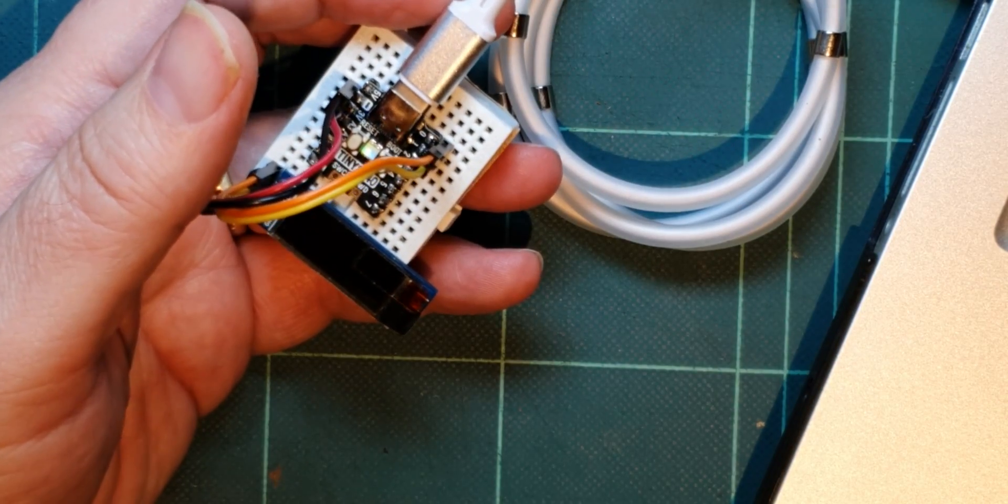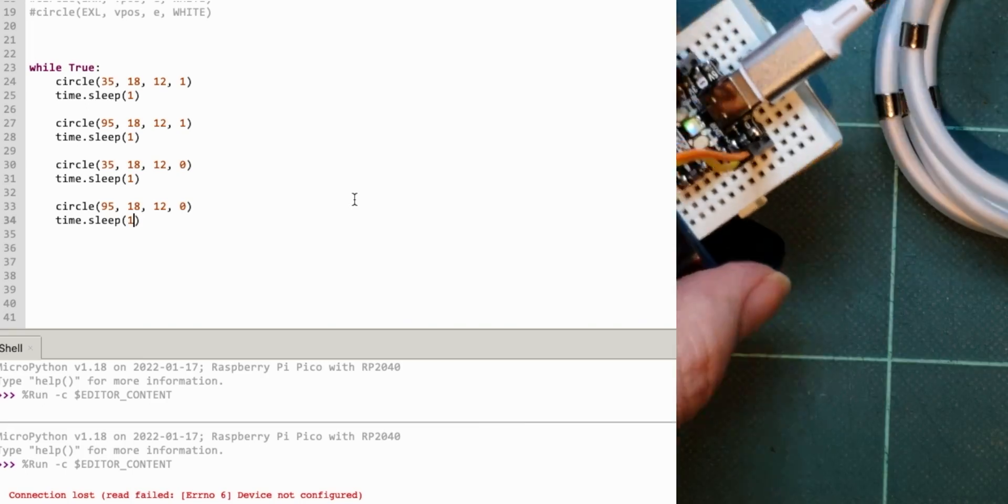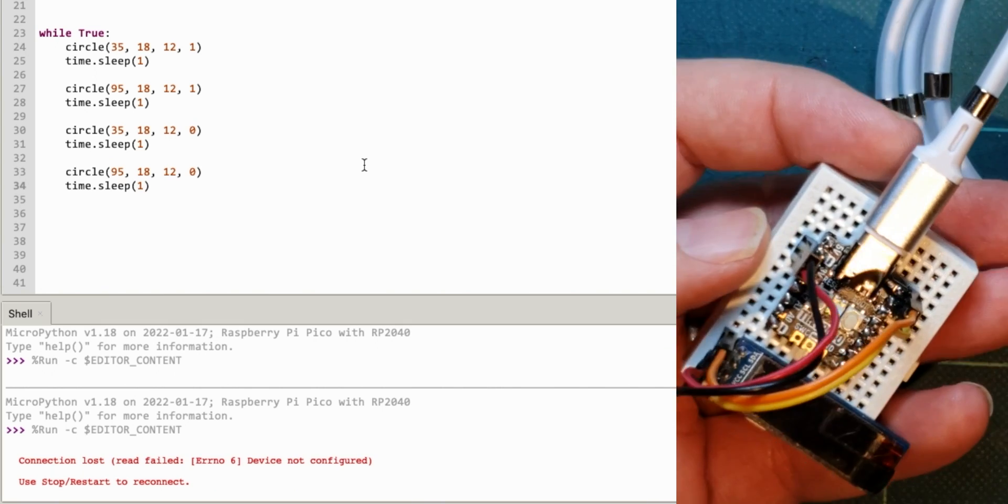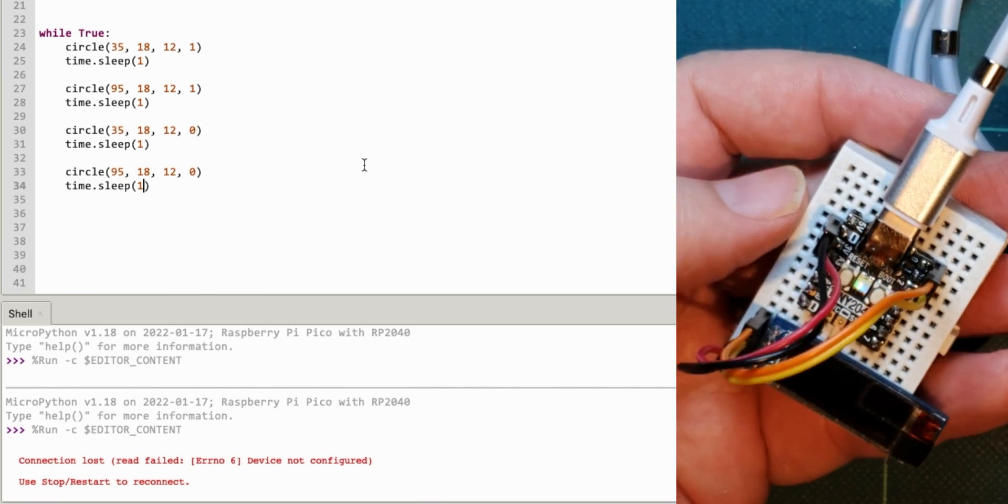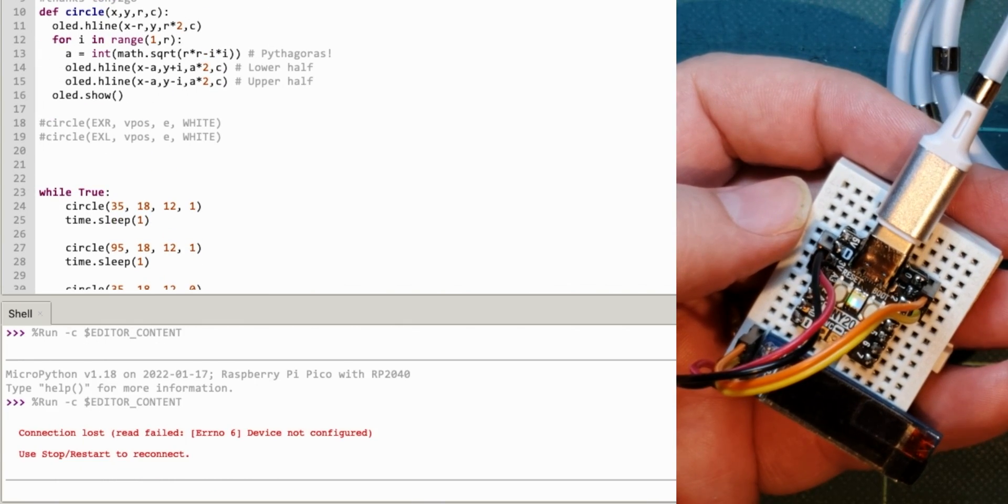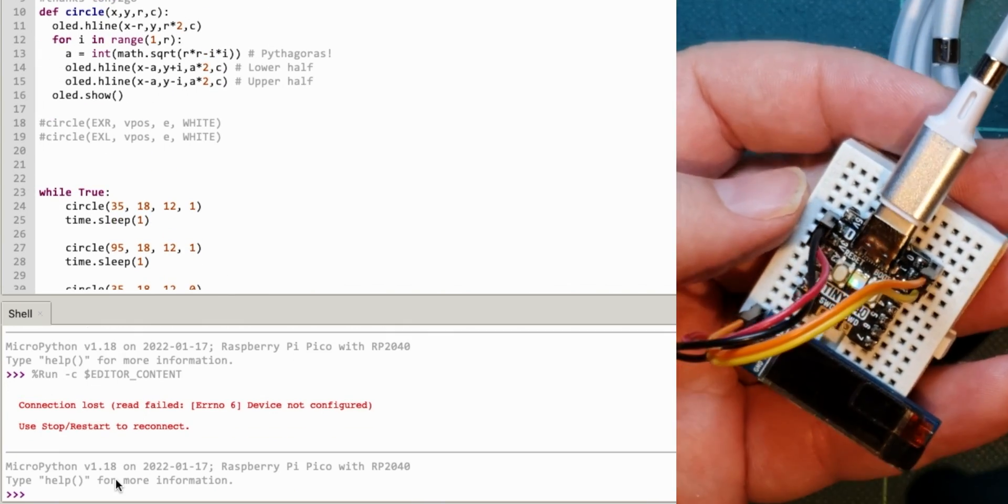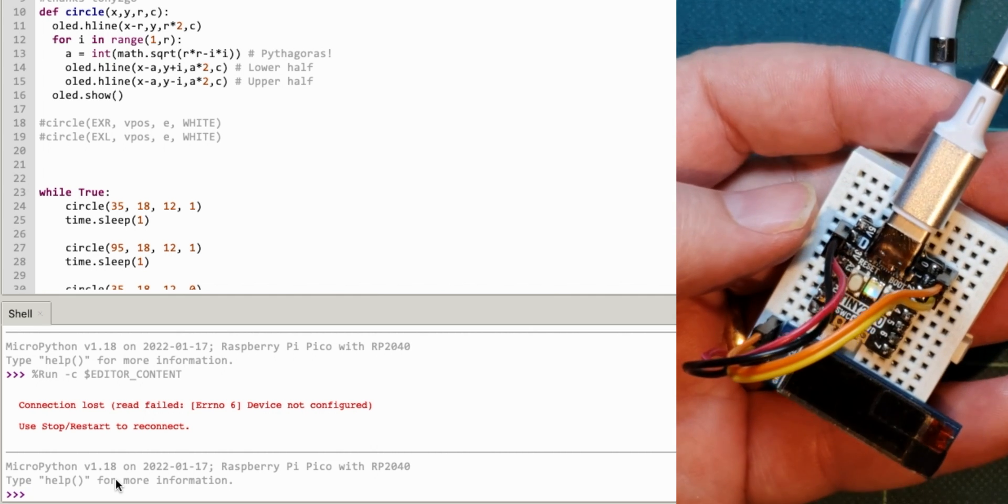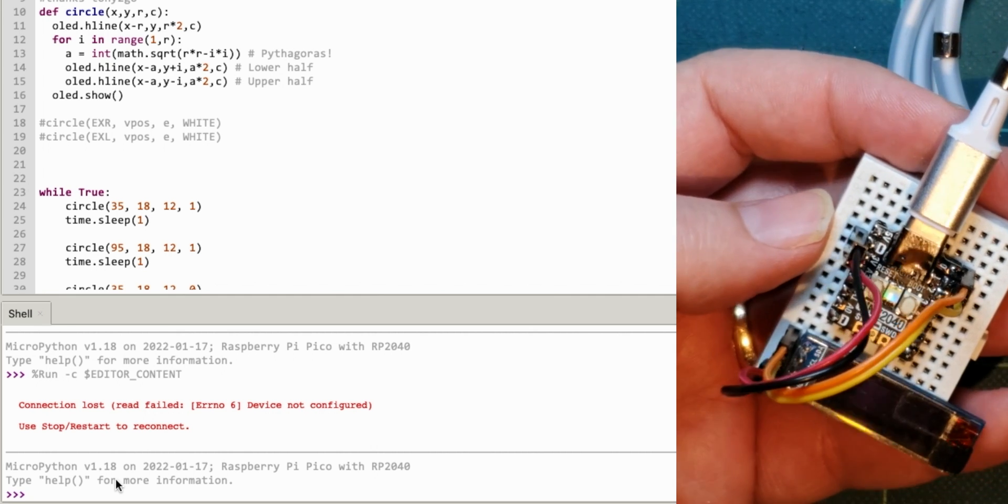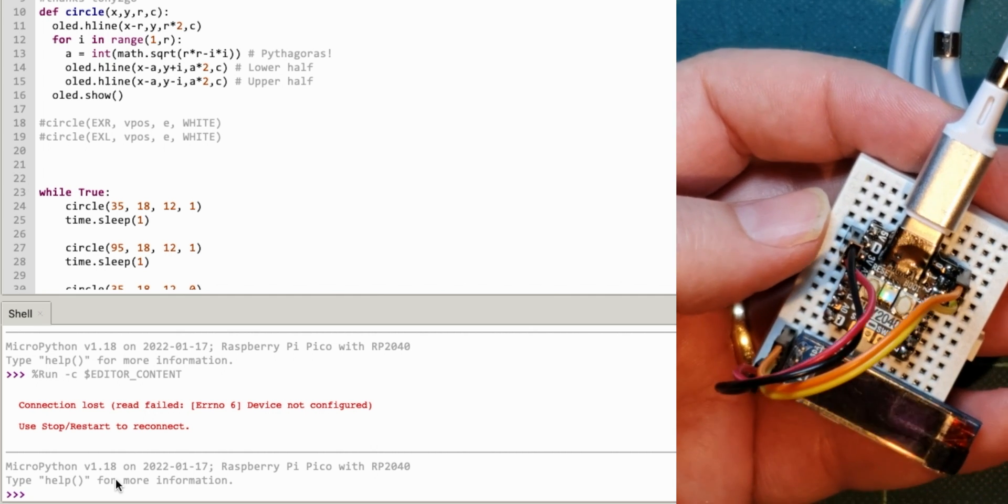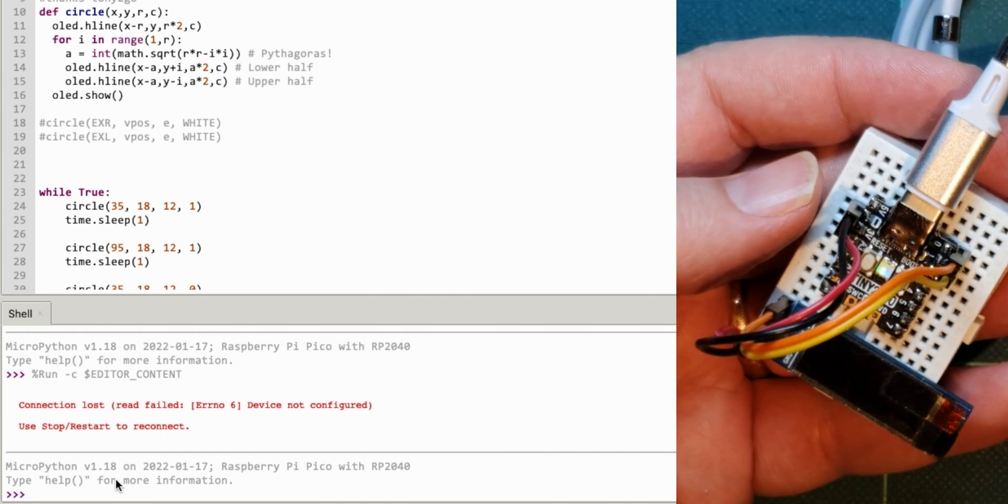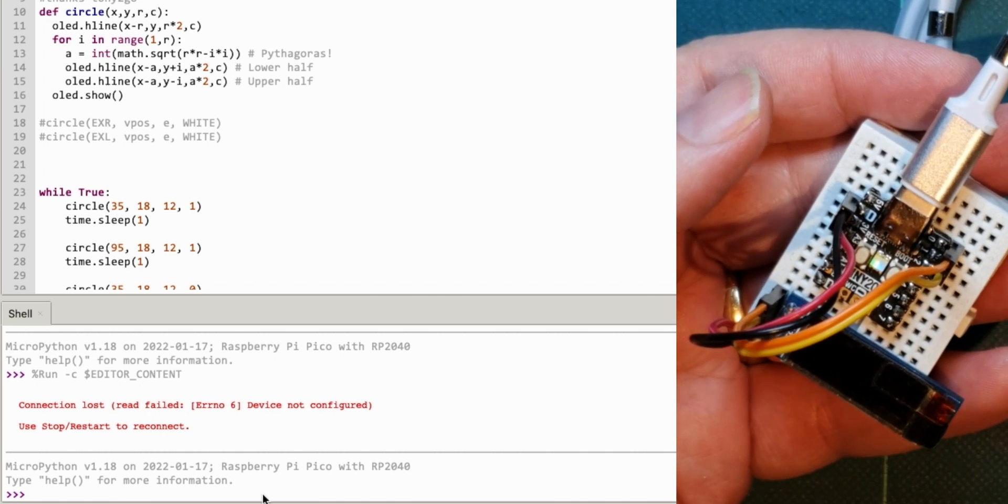Let's load up Thonny. So, I've flashed the UF2 file to this. I've flashed a relatively new version. Let's just have a look at that. It's 1.18. This is just a standard Raspberry Pi MicroPython build. It's not a special build I've used on it, just a standard one.